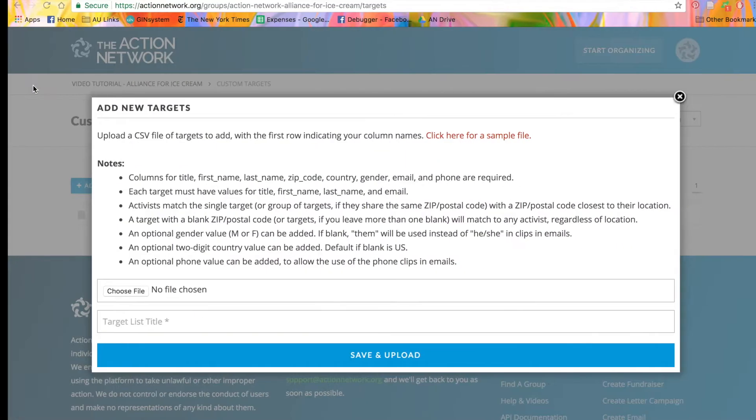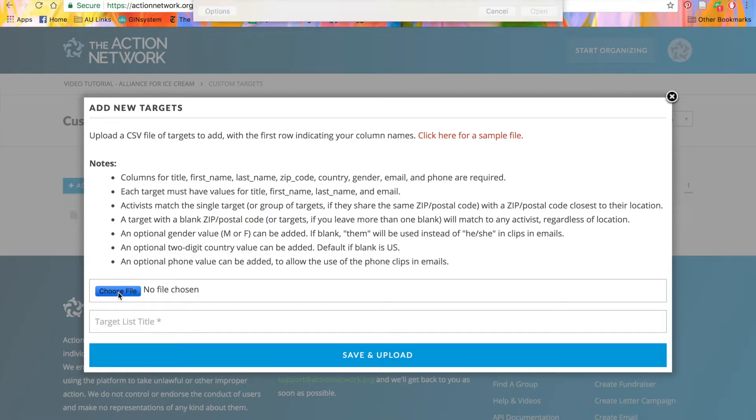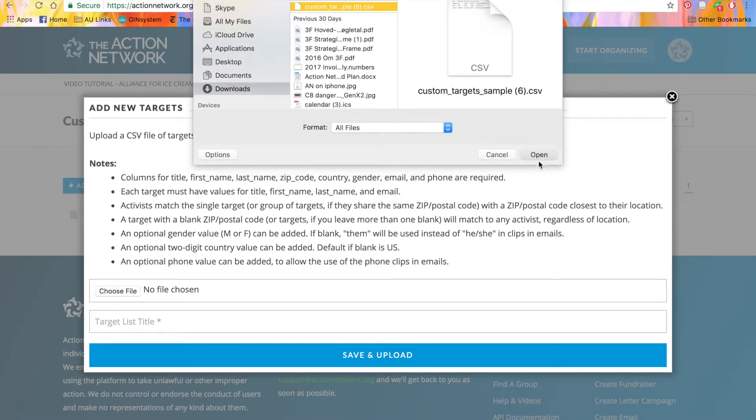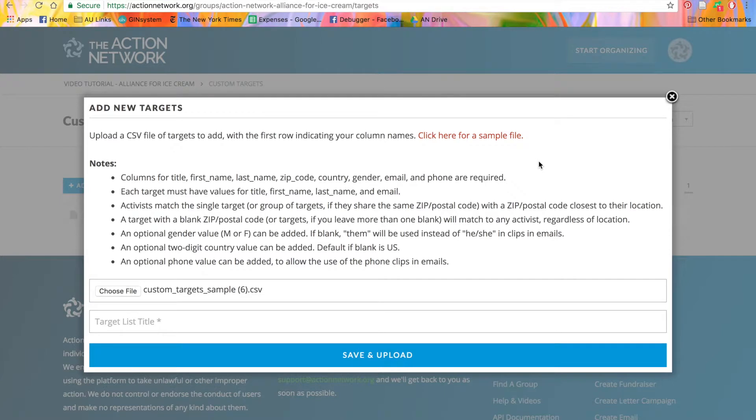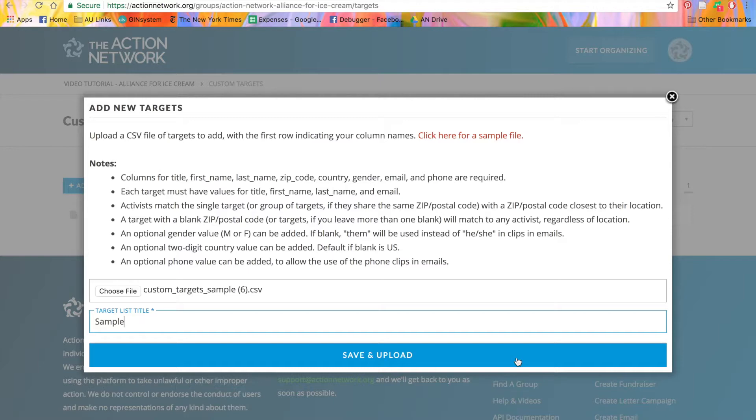Let's go back to the Uploads page. Once you've created your list of targets, click here to choose a file from your computer. Then give your target list a title. This is how the list of targets will be identified when you're creating an action. When you're ready, click the blue Save and Upload button.